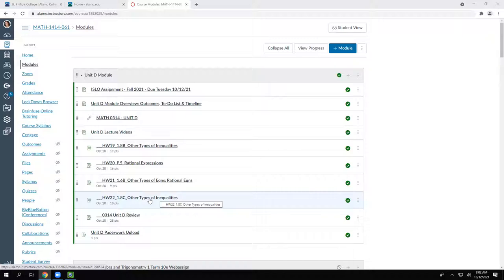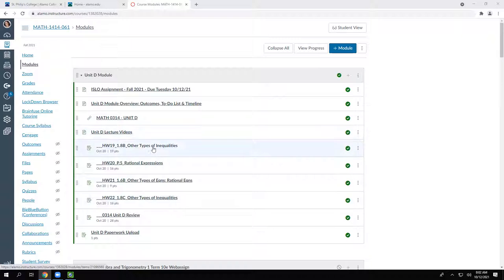The first section we're going to cover is polynomial inequalities. We've already done inequalities in Unit C — where you had a quadratic with an inequality symbol. The strategy was to pretend it was an equation, solve it like a normal quadratic, get your key numbers, set up the number line, and test all the pieces. We're going to revisit that process with polynomials, and then again when we get to other types of inequalities.